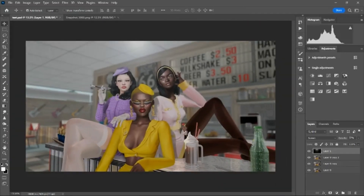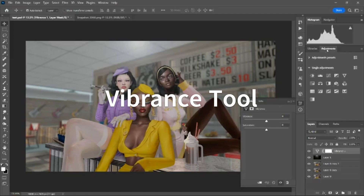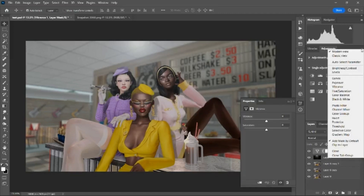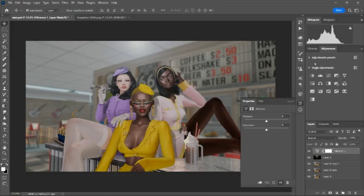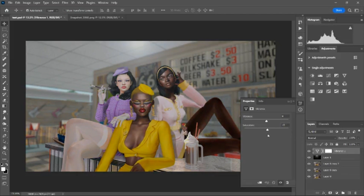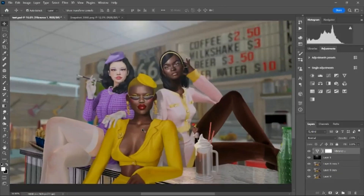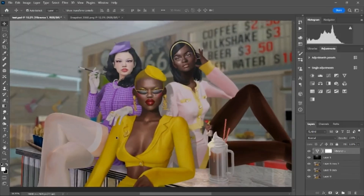Then I go to the Vibrance tool — it looks like an inverted triangle. You don't want to touch the Saturation because that will make everything look really over-saturated. What you do is touch the Vibrance setting, and that will bring back life and color into your photo.